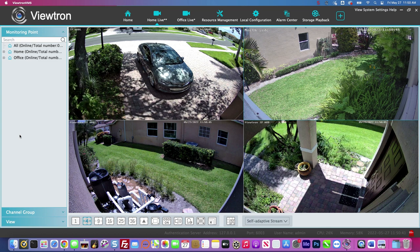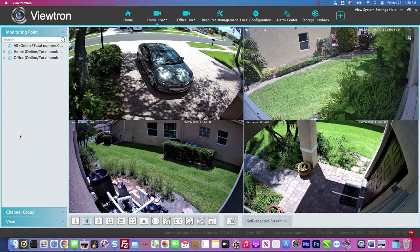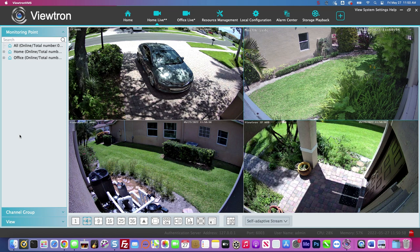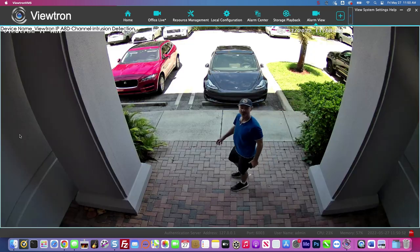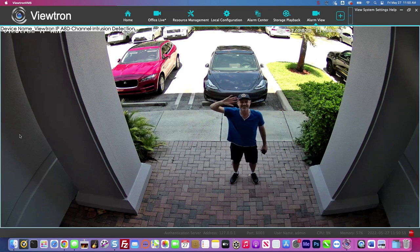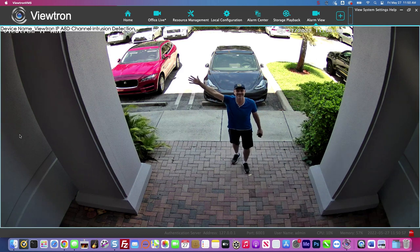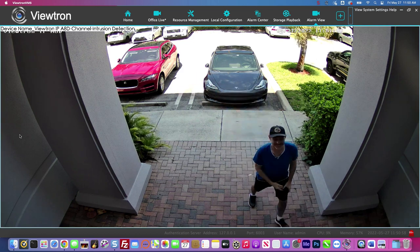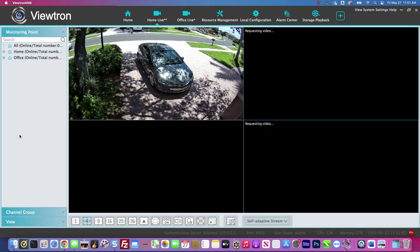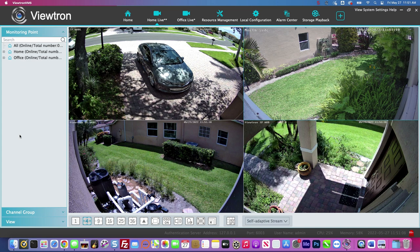I'm at the office now. In a minute, I'm going to walk through that intrusion zone at the front door and you'll see the monitoring software alert me by popping up the view of that camera. So there's the intrusion detection pop up. I have it set to 10 seconds, so after the alarm detection stops after 10 seconds, it'll go back to the view that it was on, which is my home system.